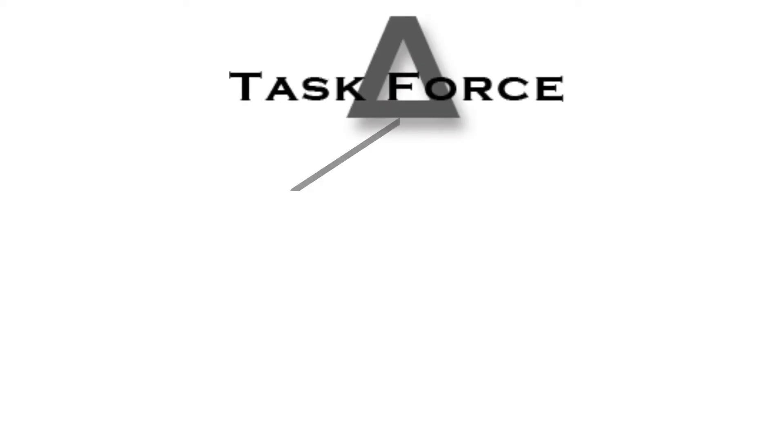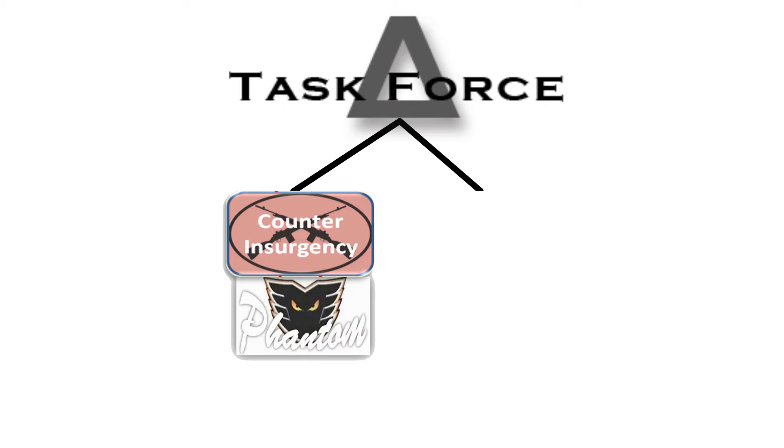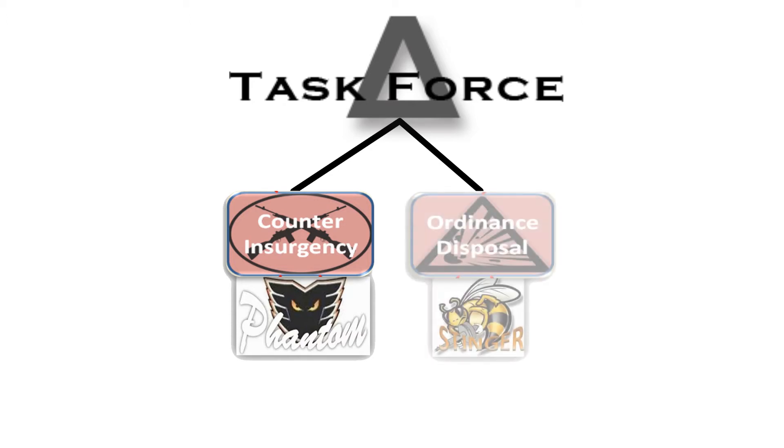Participants take on the roles of Task Force Delta, consisting of two teams. One team, designated Phantom, specializes in counterinsurgency, while the other team, designated Stinger, specializes in IED disarmament.